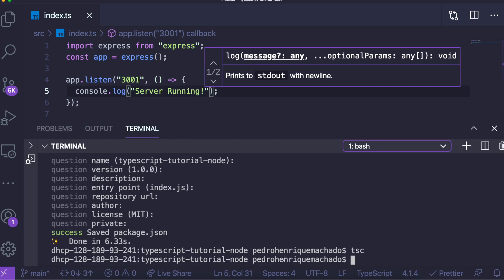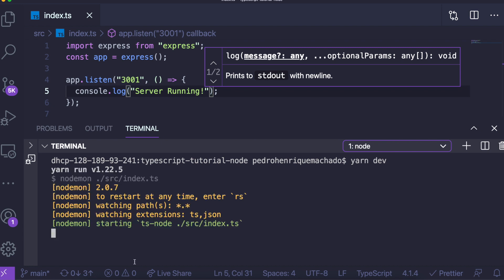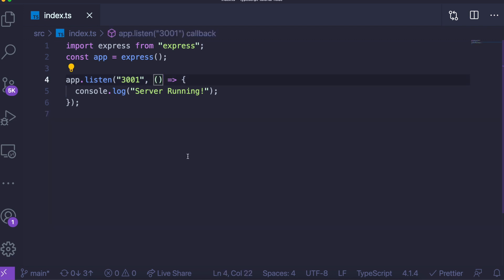Now we can run yarn dev — or npm run dev — and you'll see it starts nodemon and starts our server. We receive the 'server running' message. We didn't create any endpoints yet, but it looks very similar to normal JavaScript. The difference is we can now include types for functions and variables. For example, this callback function doesn't return anything, so I put a void return type.